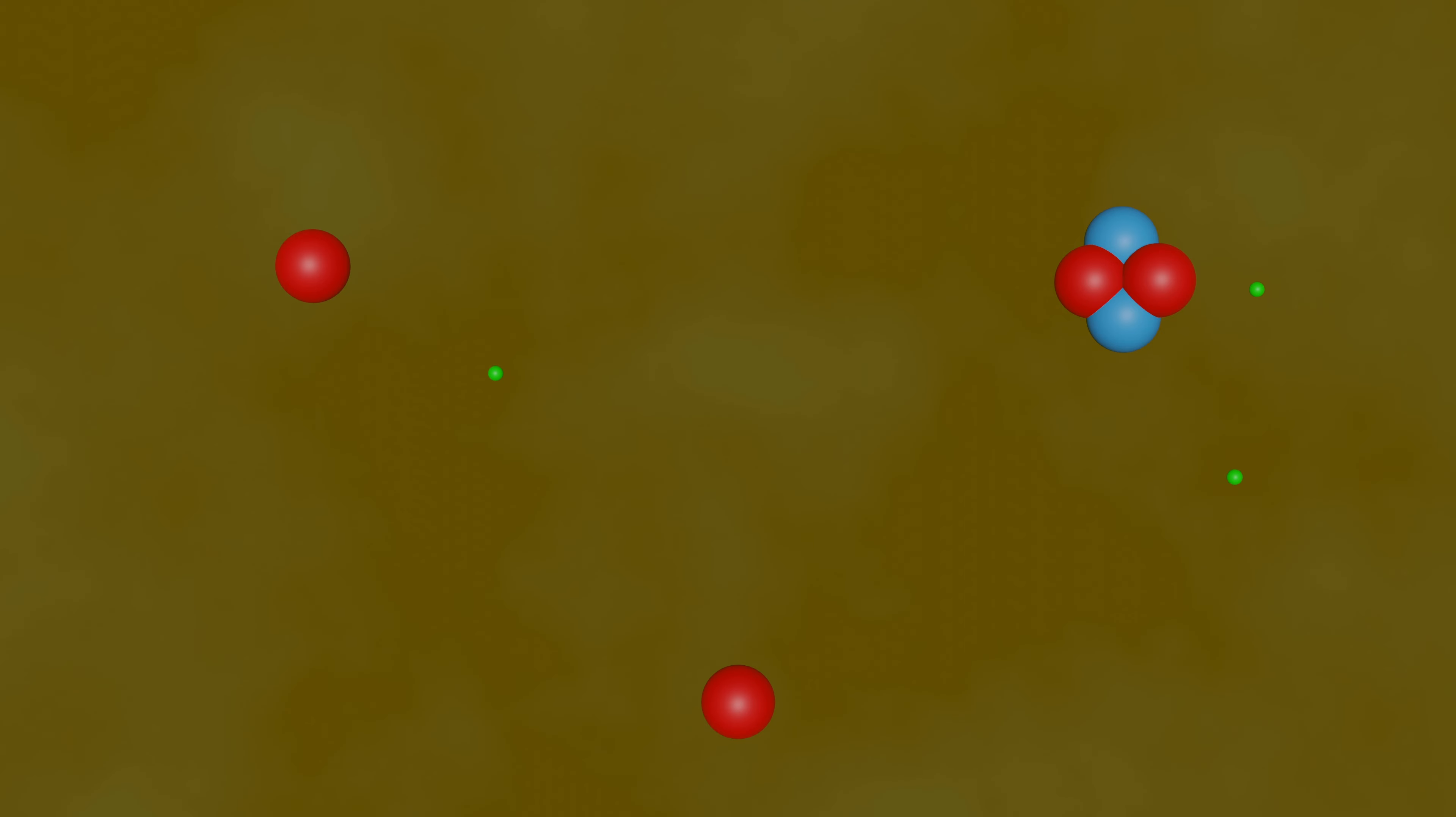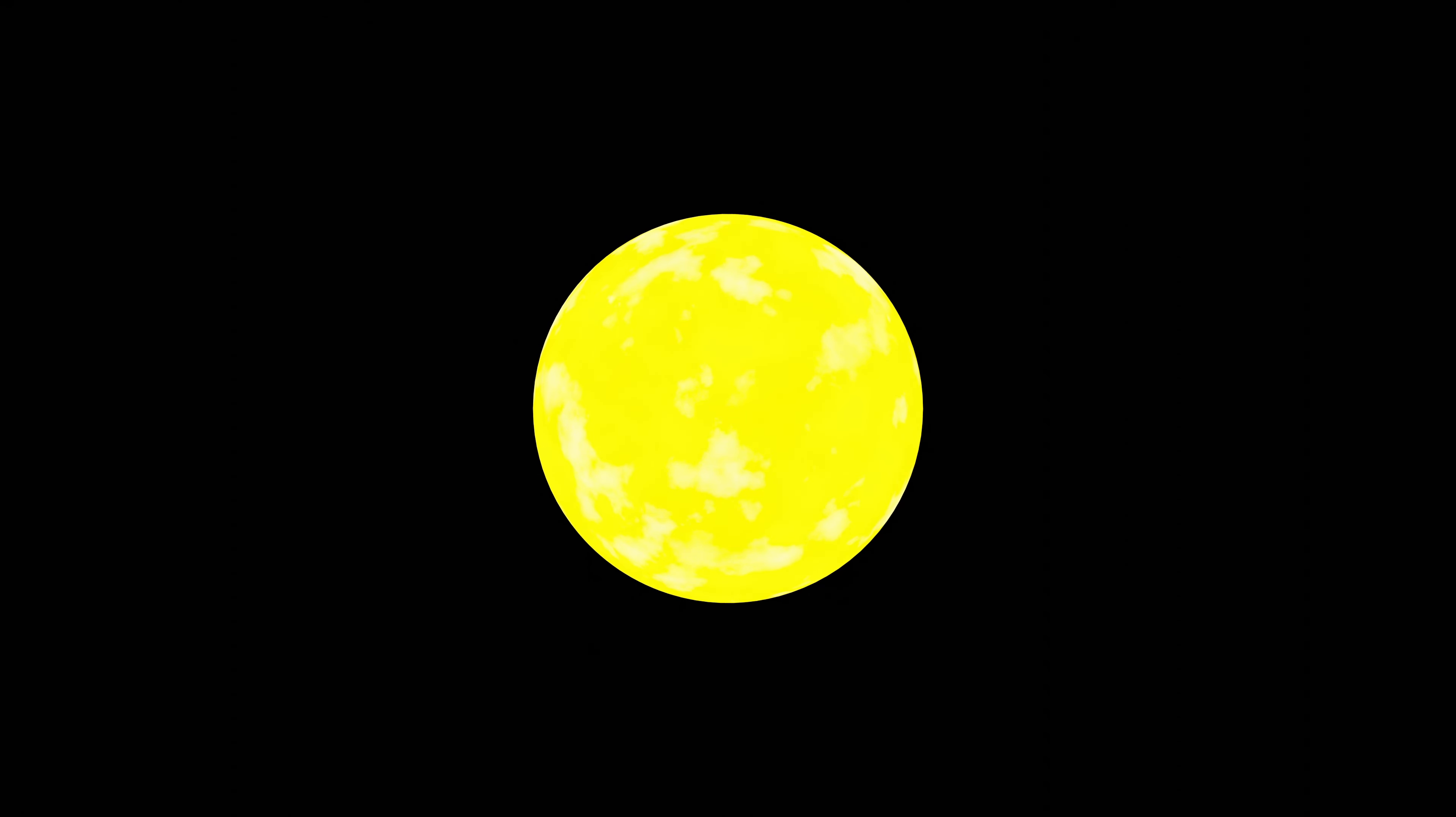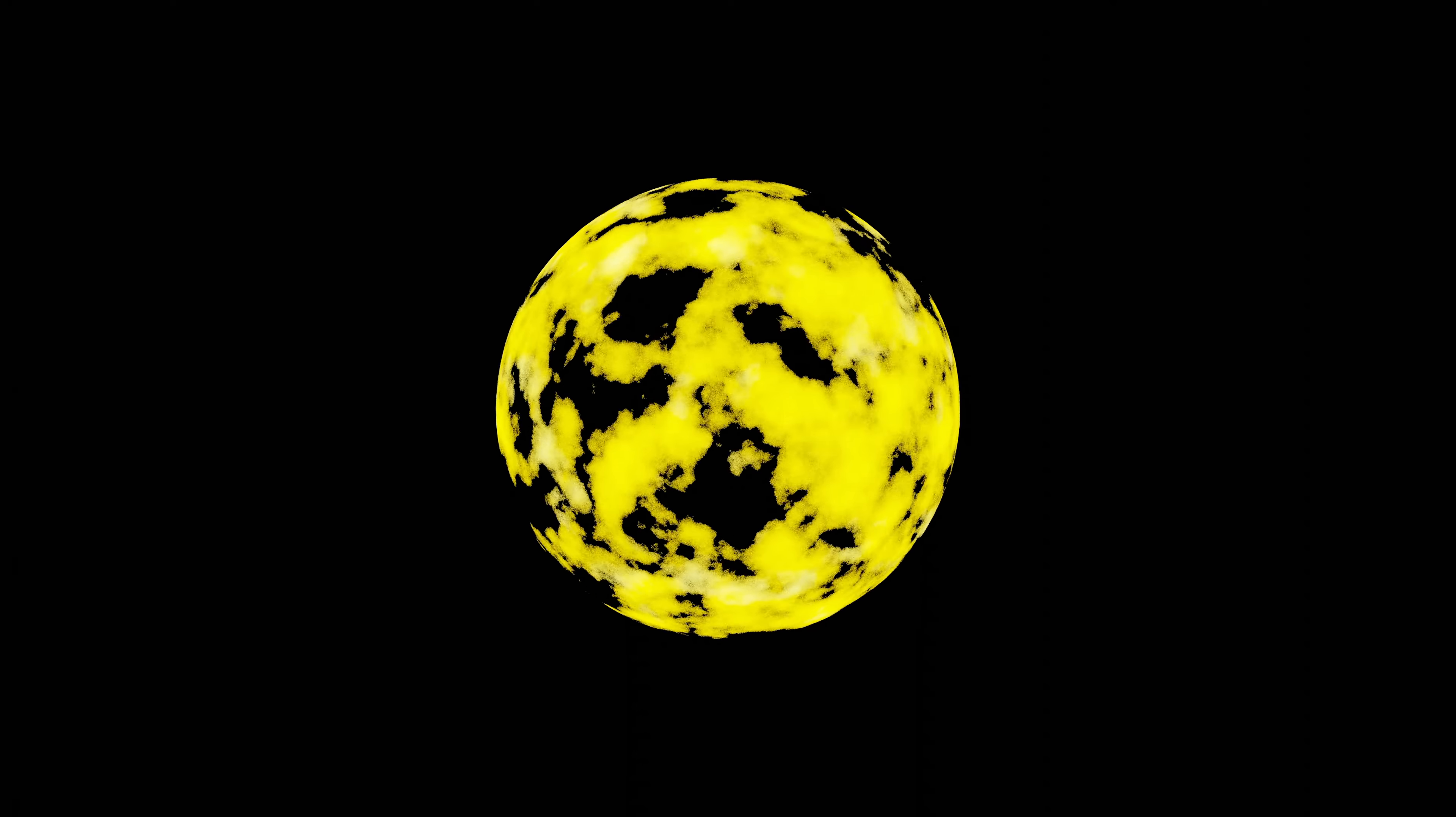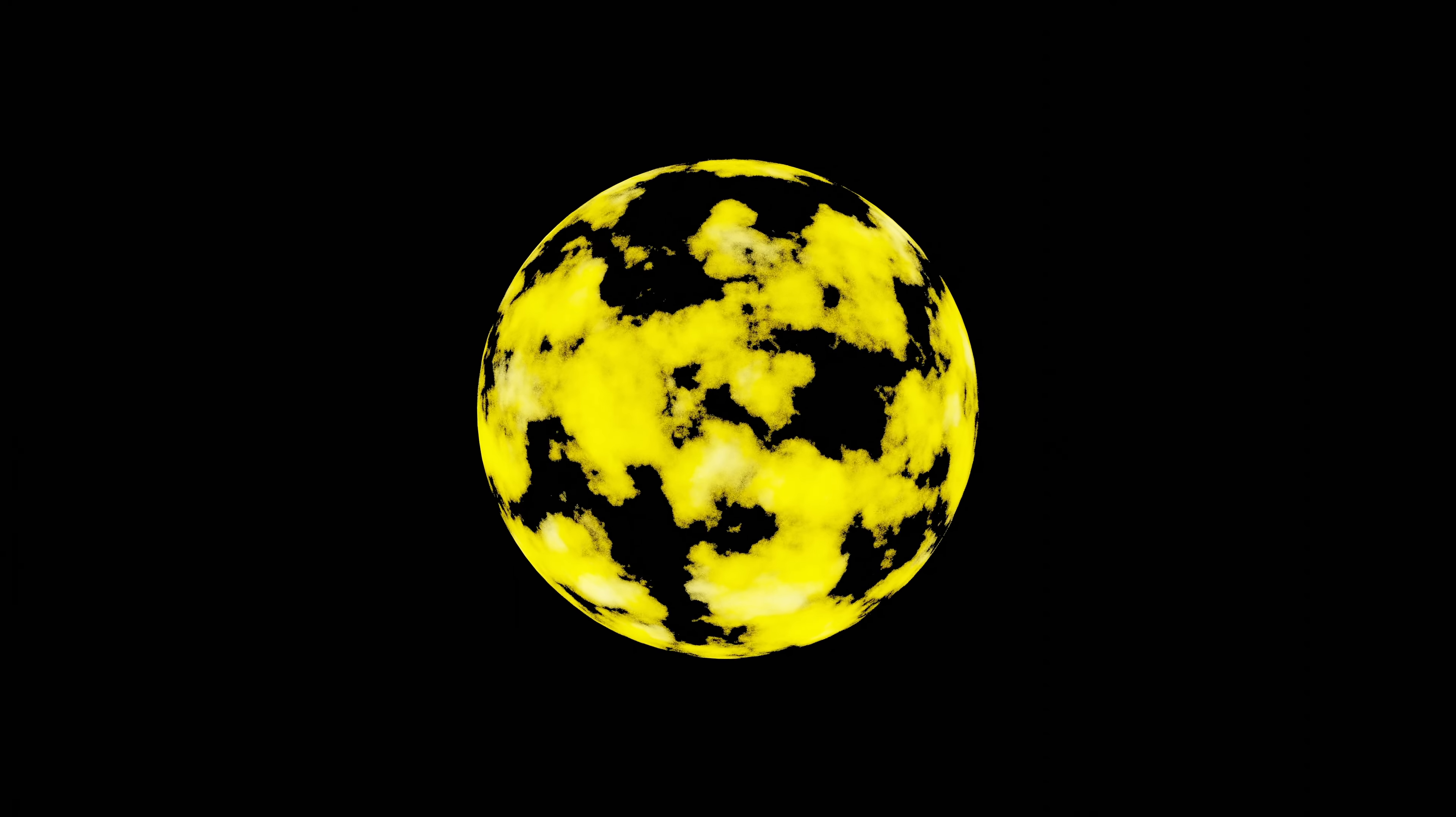Because up until this point, the photons had been interacting with the atomic nuclei, making the universe opaque. However, at this point the photons stop interacting, and the universe for the first time becomes transparent.